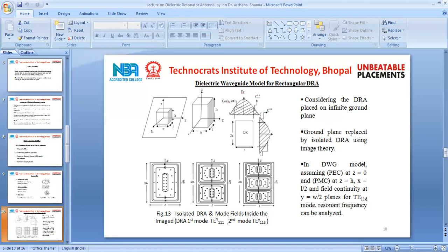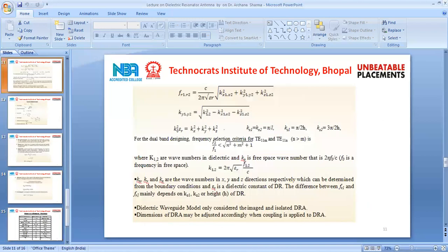In this way, the resonant frequency can be determined, and we can see the field variation inside the rectangular DRA along the L, X, Y, and Z directions. The resonant frequency can be calculated by: FR = c / (2π √εr) × √(kx² + ky² + kz²). To calculate the resonant frequency for TE₁₁ modes, FR1 uses one formula and FR2 uses another formula.